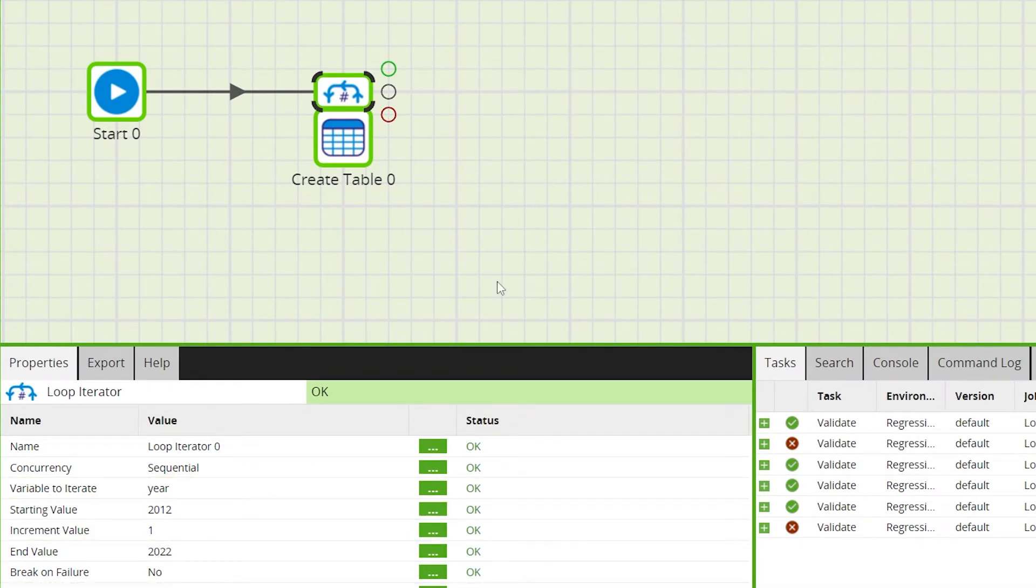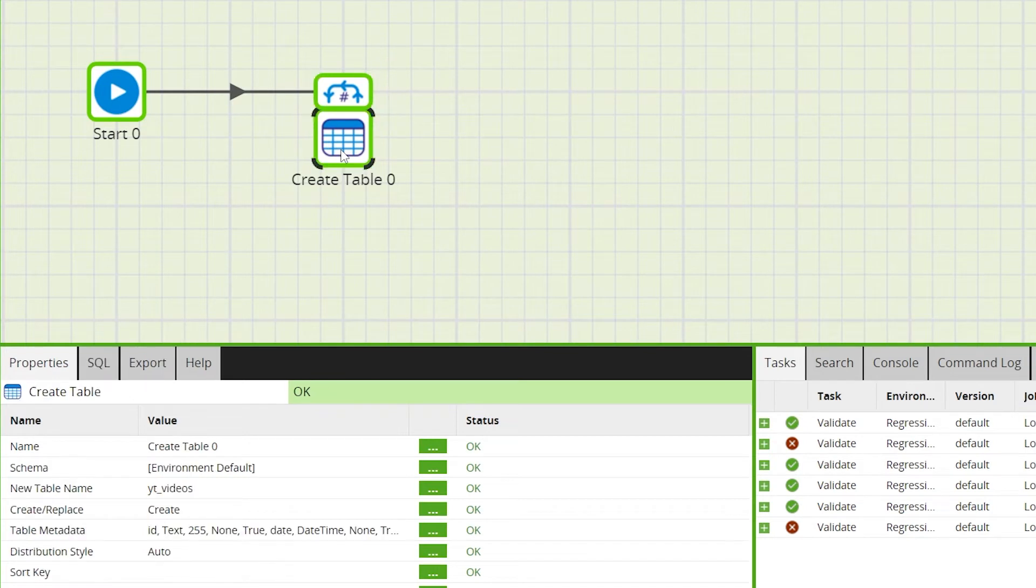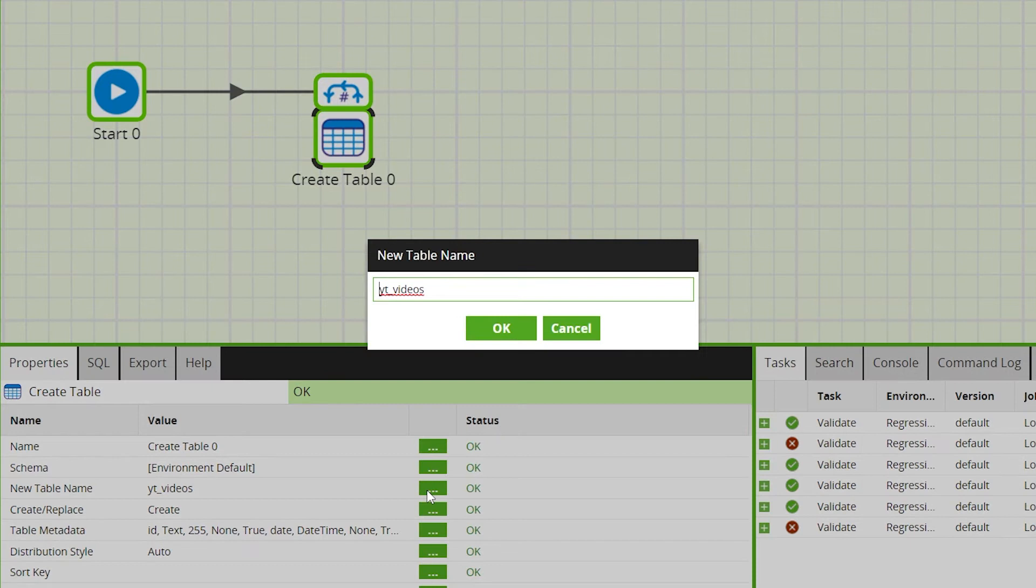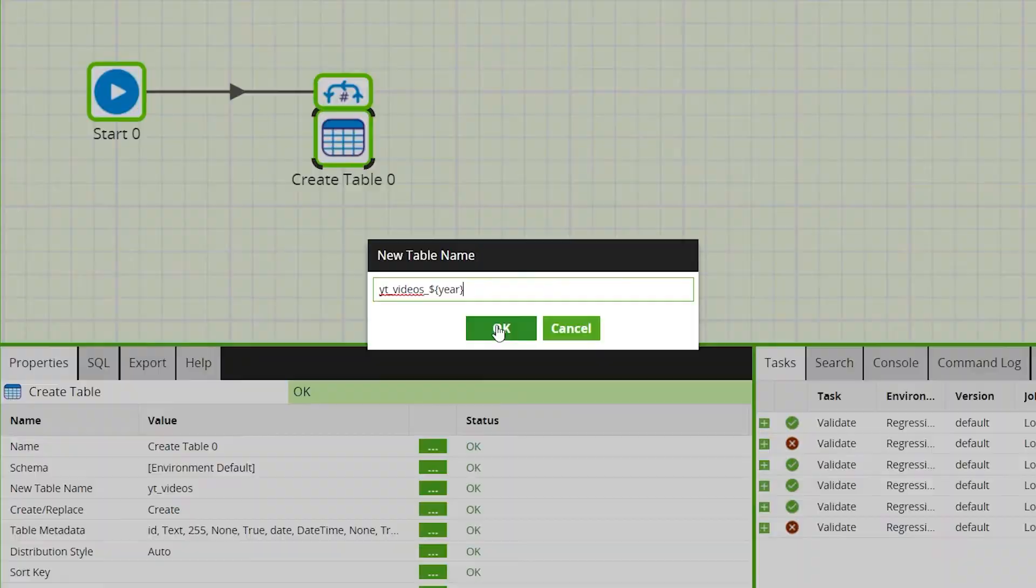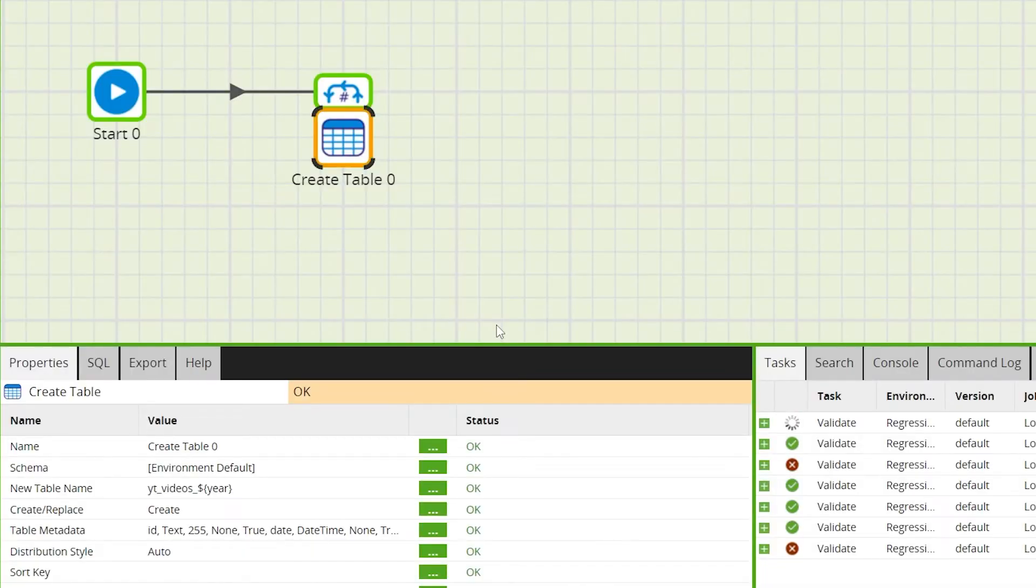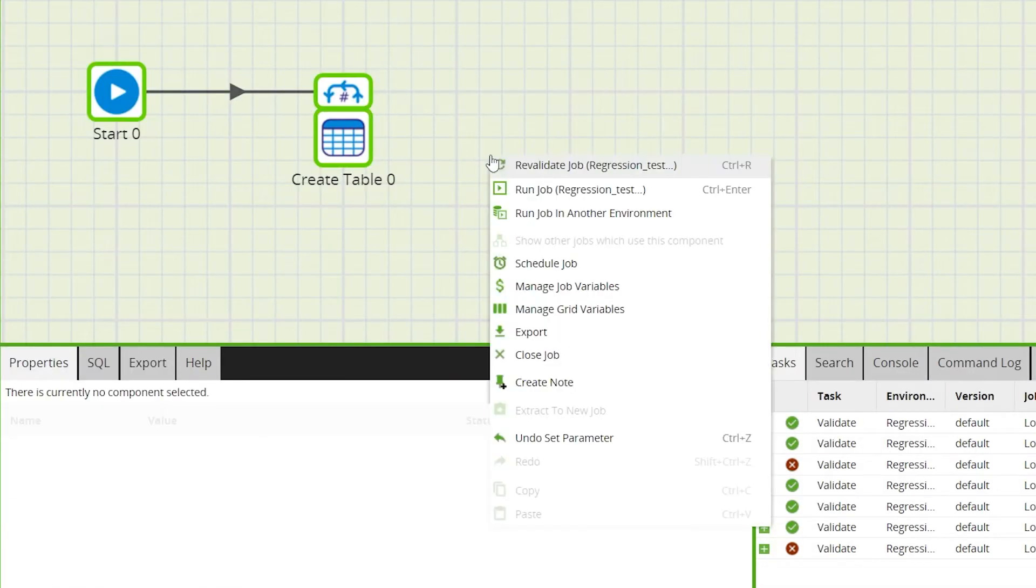If we run this now it would work but it would recreate the same fact table over and over again. So we also need to add the year variable in the create table component's table name property like this. Then we can run the job and our fact tables for 10 separate years will be created.